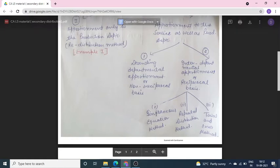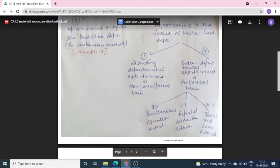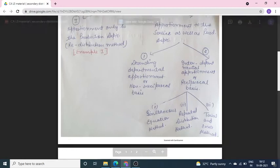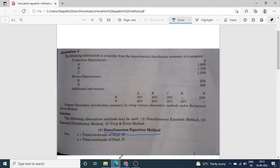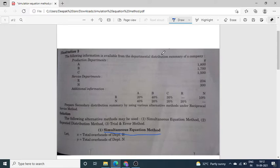Today in this lecture I am going to explain this first method — the Simultaneous Equation Method. The following information is available from the Departmental Distribution Summary.